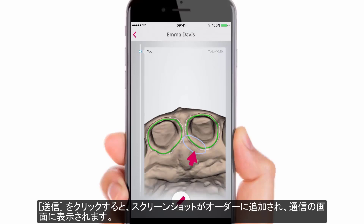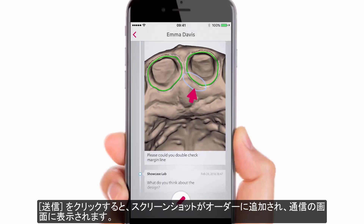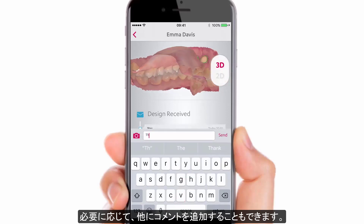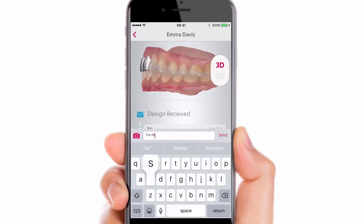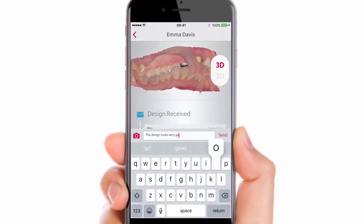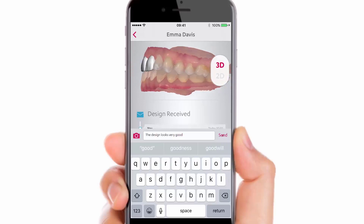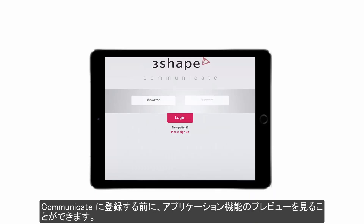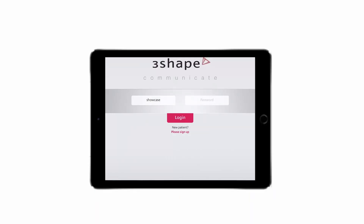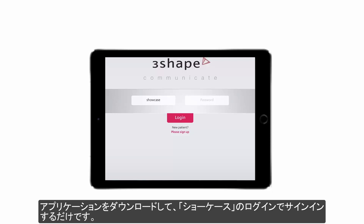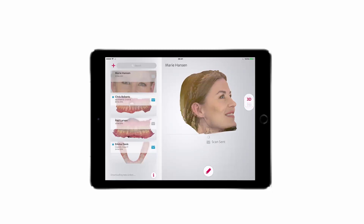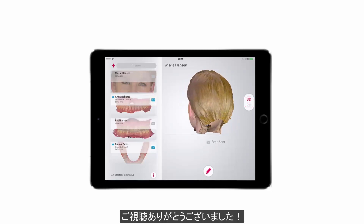When you press send, the screenshot will be added to the order and visible in the communication thread. Extra comments can also be added if necessary. You can have a preview of the application features before registering in Communicate — just download the application and sign in with the showcase login; no password is required. Thank you for watching.